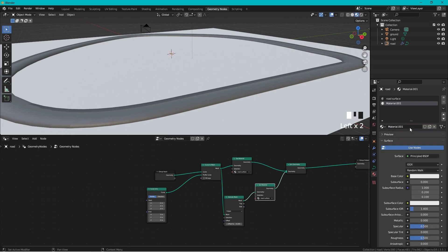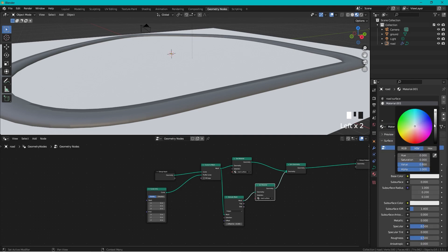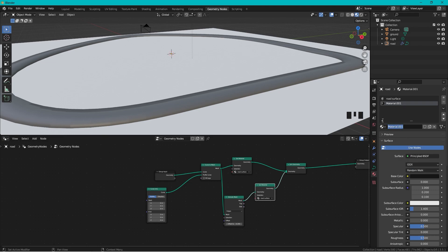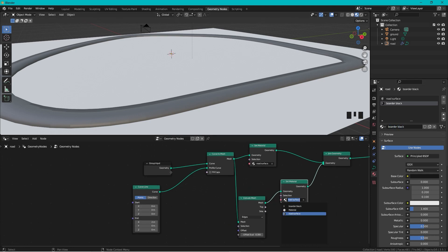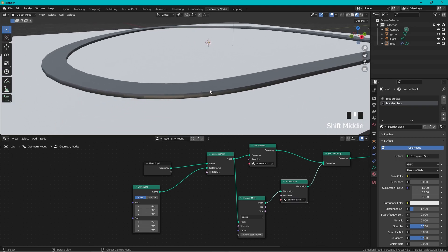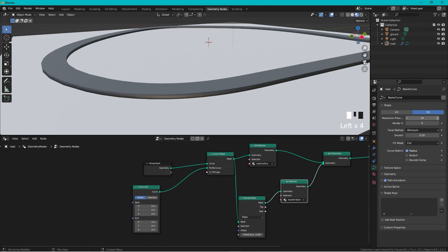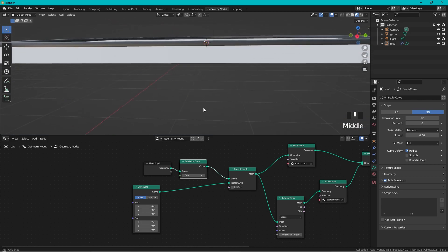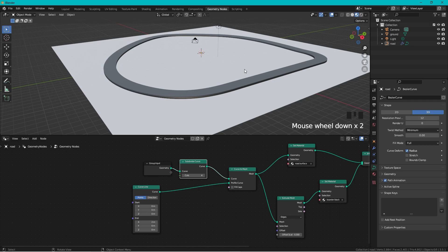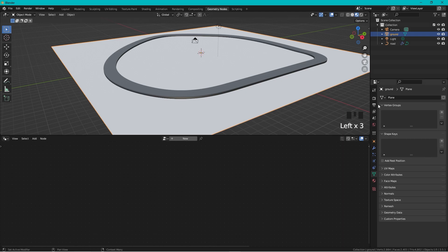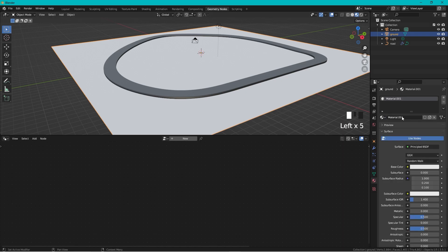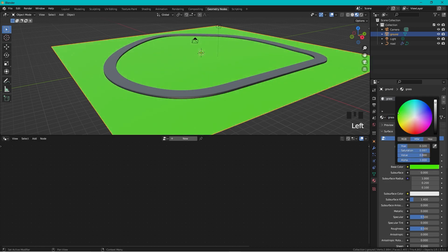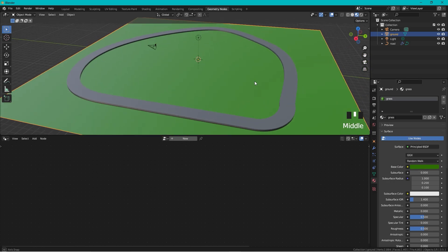Add a new material for the border — call it 'border black' and make it very dark. Assign it to the second Set Material node. The road currently has hard edges; to fix this, increase the resolution of the curve. You can also add a Subdivision Curve node — now it's really smooth. Add one more material called 'grass', make it dark green, and assign it to the ground plane.